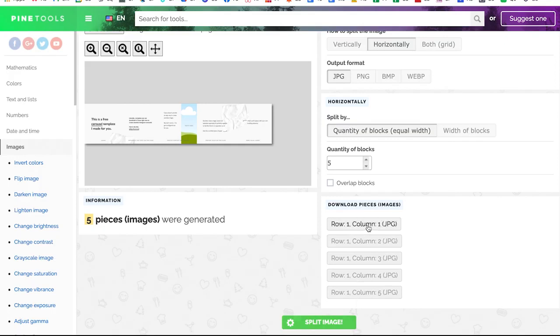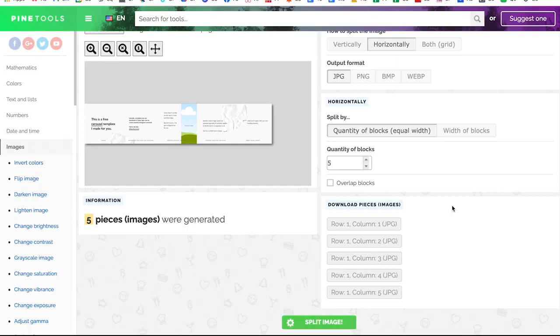It columns. One, two, three, four, five, go ahead and download those, move them over to your iPhone and write a caption, choose some hashtags, do a multi post post on Instagram, and you are ready to go. It's just that simple.